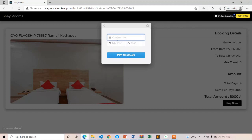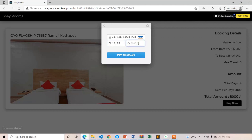After giving the shipping details, you just need to enter the credit card number. Here I'm entering the dummy card number, which is the test mode of the Stripe version. You need to enter the expiry date details, then the CVV, and then click on the Pay Now button. Clicking Pay Now will process the payment request and also book the room for you.